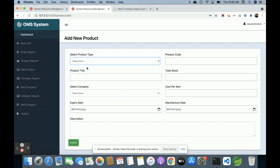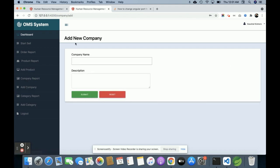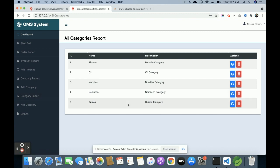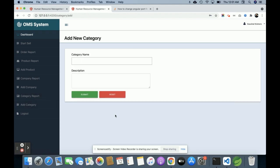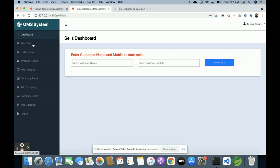This is Product Type, which means category — the dropdown value comes from the database. This is the Company Report: each product belongs to a company, so this is master data for companies. You can edit, update, and add company records here. This is the Category Report — you can add product categories here, and they will appear in the product form dropdown. All forms have blank-field validation; if you click Submit with blank fields the form will not be submitted.